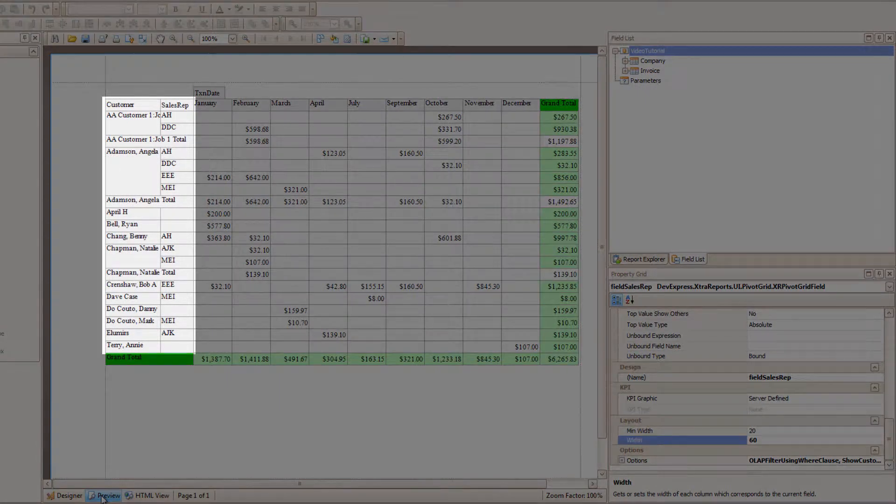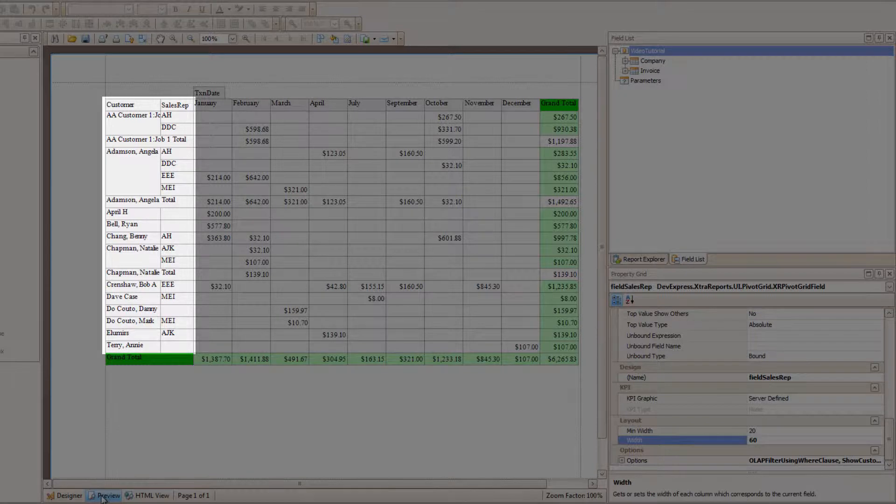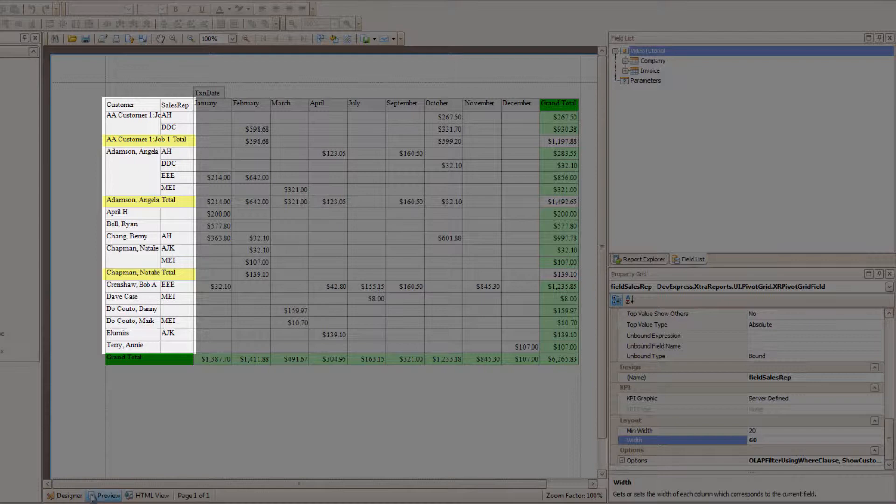See? Now you can see why this was so awesome when I first saw it. The Sales Reps we added are now grouped by Customer. And it has little subtotals for each customer! It's so cool!